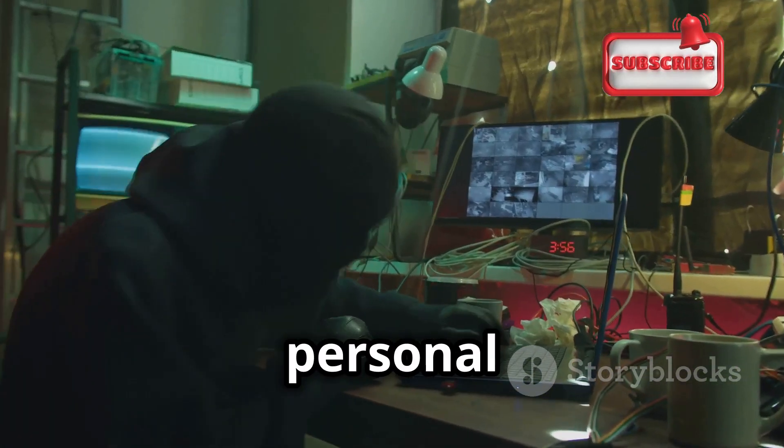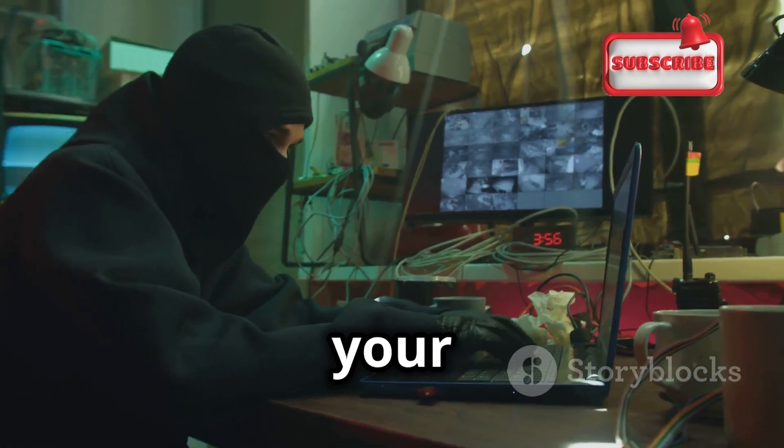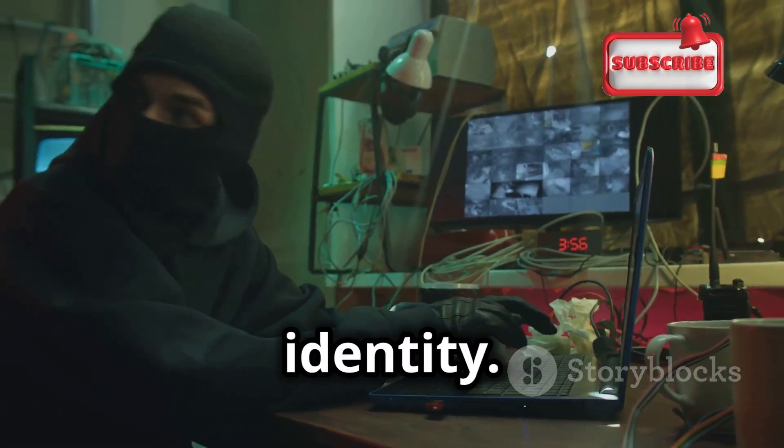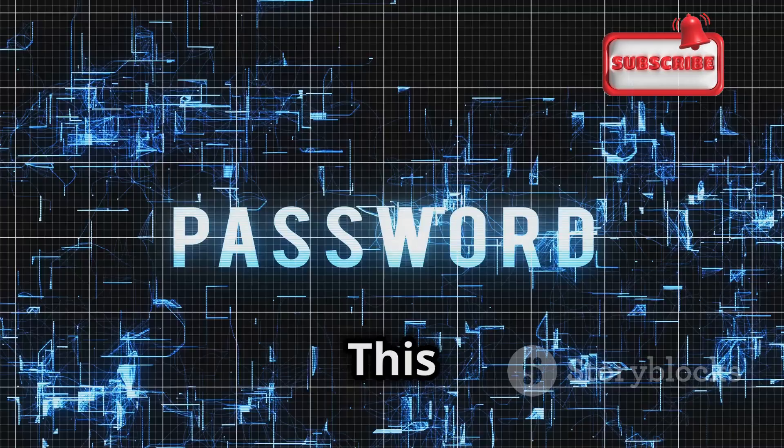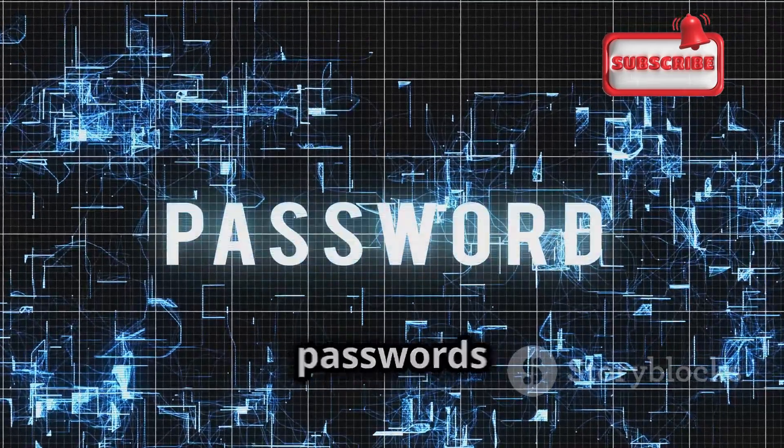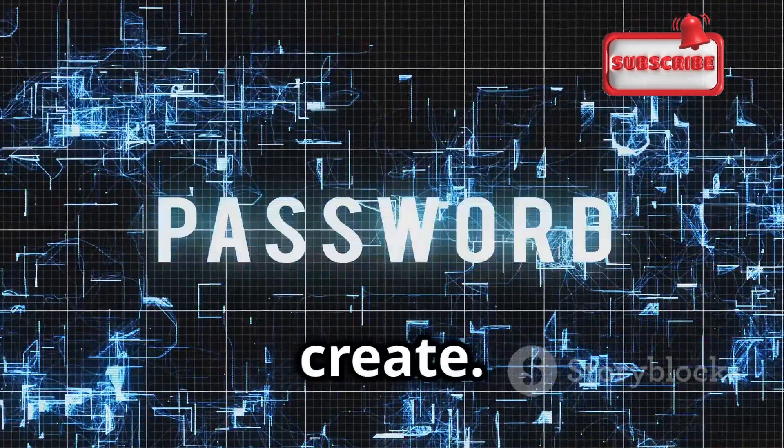Your stomach sinks as you realize someone has hacked your accounts. They have your personal information, your financial details, maybe even your identity. This is the nightmare scenario that weak passwords can create.